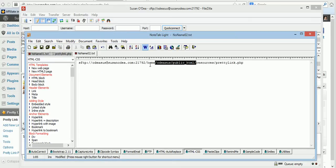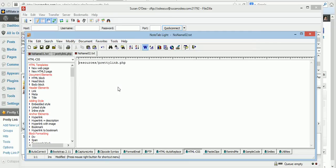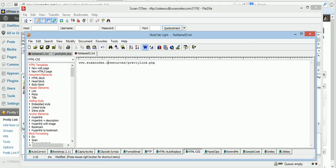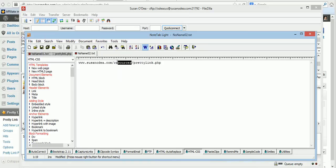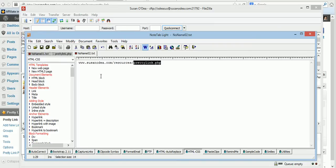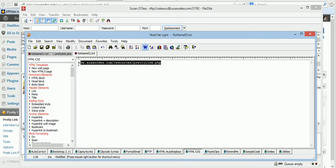Get rid of all the FTP details and you can call it the domain. susanoday.com slash resources. There's the folder that we made. Resources. And there's the prettylink.php that we created. Copy that whole new URL.